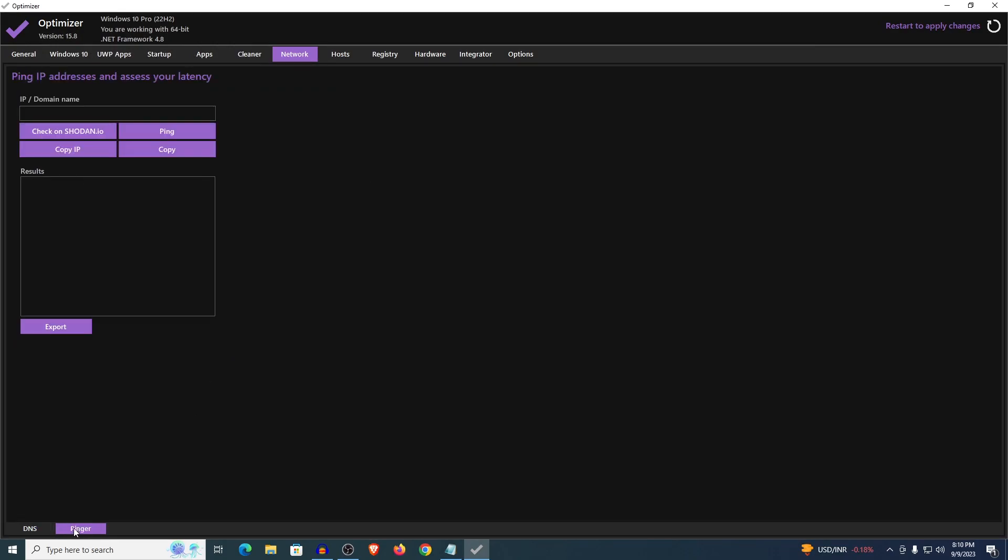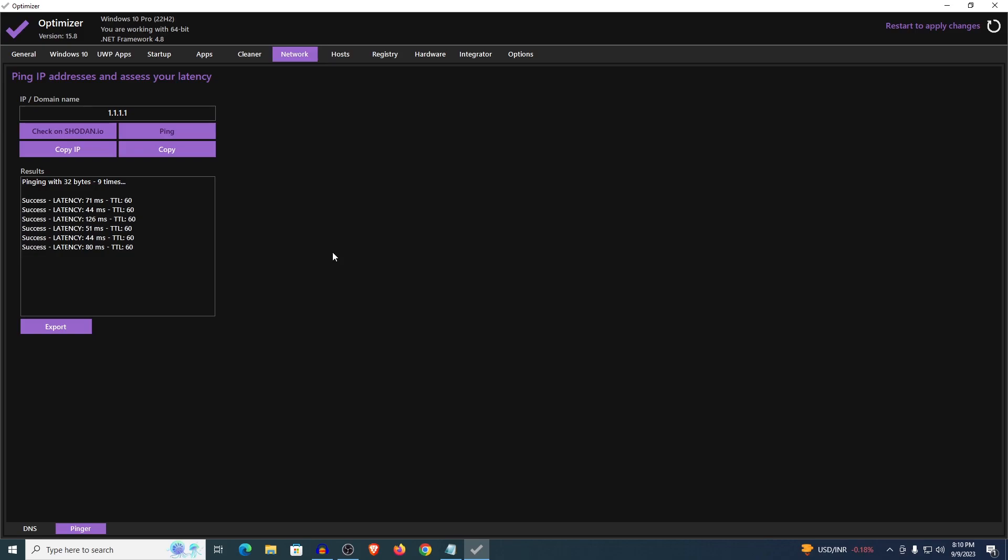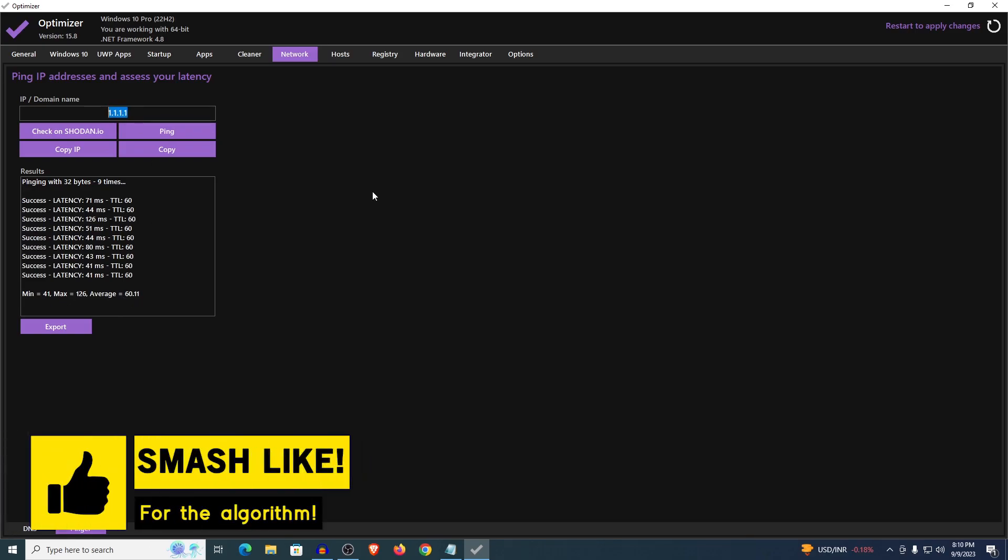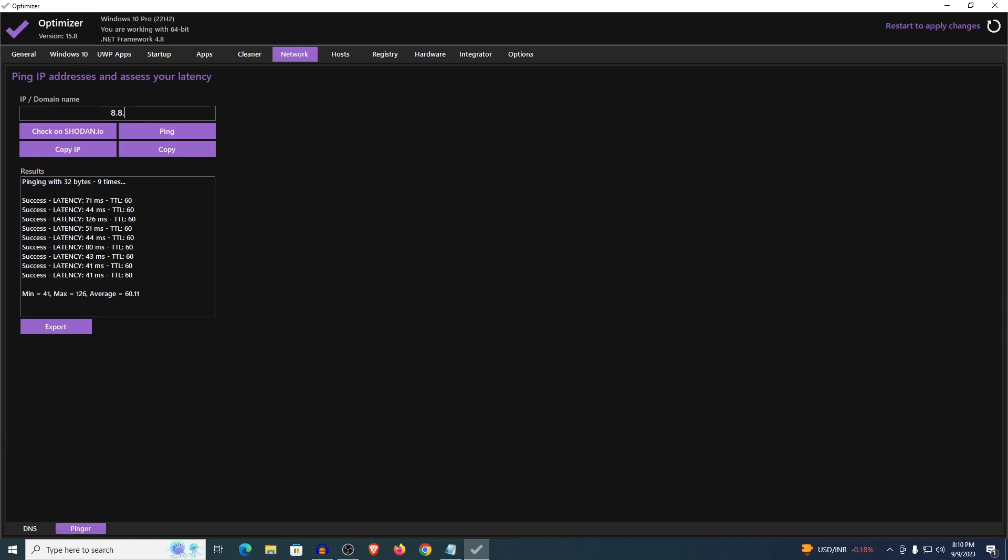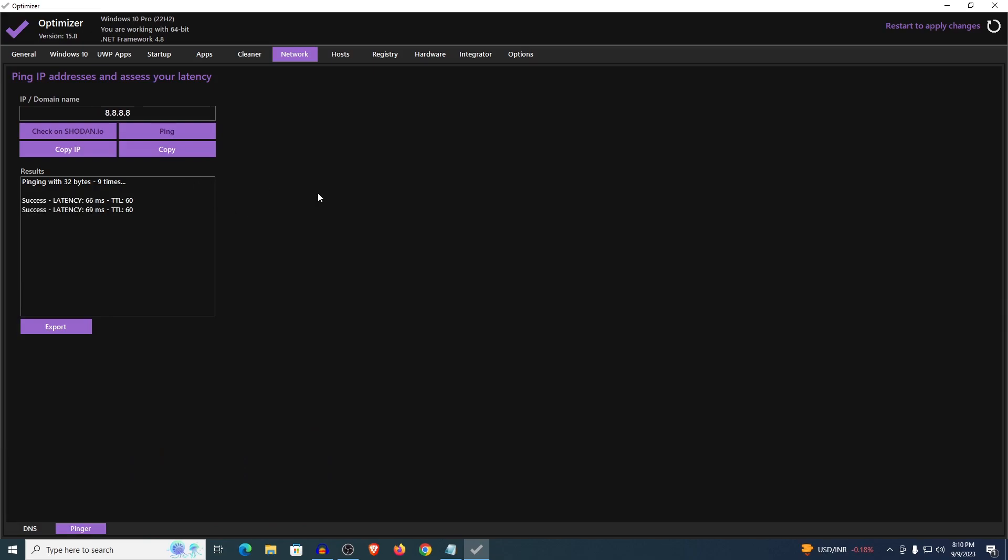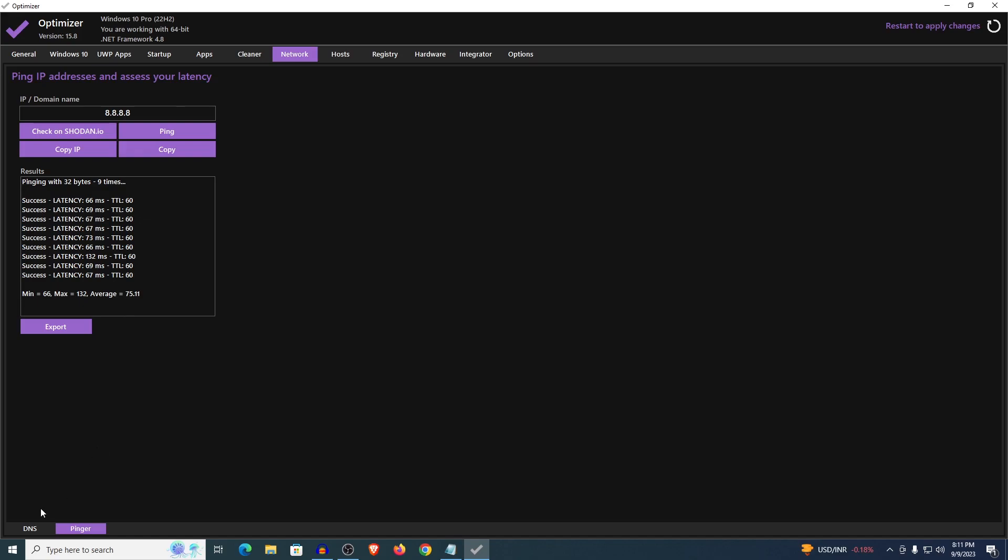Then what you want to do is click on this little finger right here. For the domain name type in 1.1.1.1 and then click on ping. This is going to ping the Cloudflare DNS and it will show you the average latency that you have for that. It's going to ping it 9 times. The average ping for this DNS was 60 for me. And the next one is ping the Google DNS. So type in 8.8.8.8 and ping it once more. This one is going to ping the Google DNS and show us the average latency. For me the average here is 75. Therefore clearly the Cloudflare DNS is the best one.